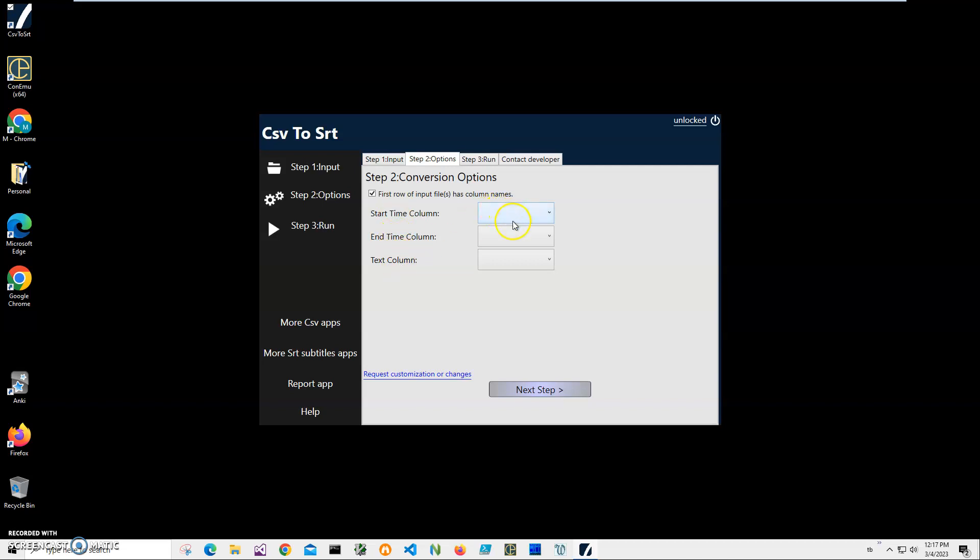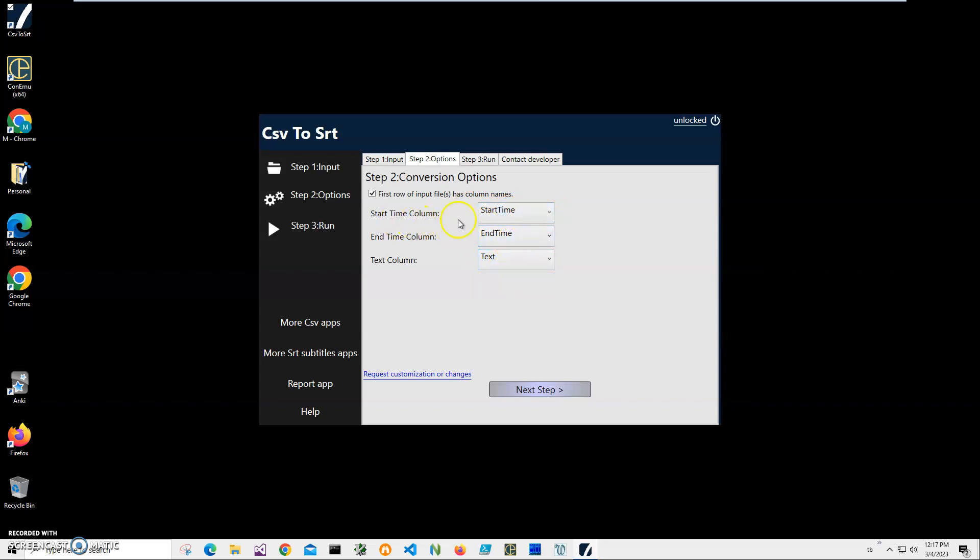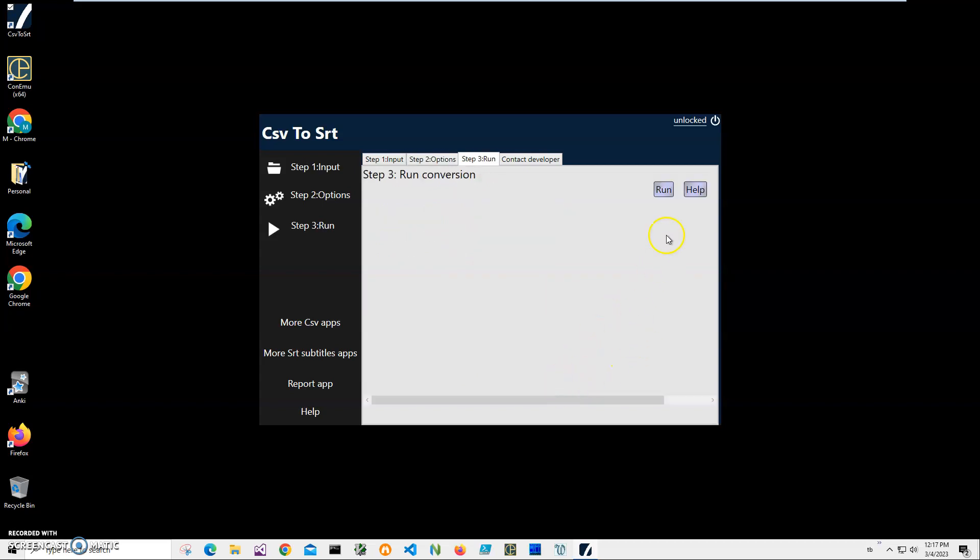On this step I have to match SRT columns on the left with columns in my CSV on the right. So I select start time to start time, end time to end time, text to text. You may have different columns and that's okay - as soon as you match correctly start time, end time, and text, everything will be okay. Click on Next Step.